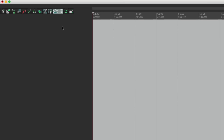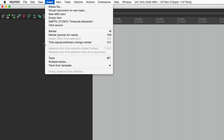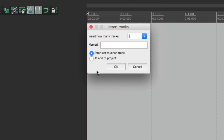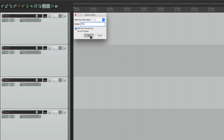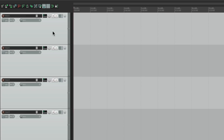We can insert multiple tracks using the Insert menu and going down to Multiple Tracks. This dialog opens, and it's very helpful for naming our tracks because it'll automatically name them and put a number at the end. Let's say we wanted to add four vocal tracks — change this to four, type in Vocal, hit OK. And we have four new tracks named Vocal 1, Vocal 2, Vocal 3, and Vocal 4. That's a lot quicker than creating four tracks and renaming them.